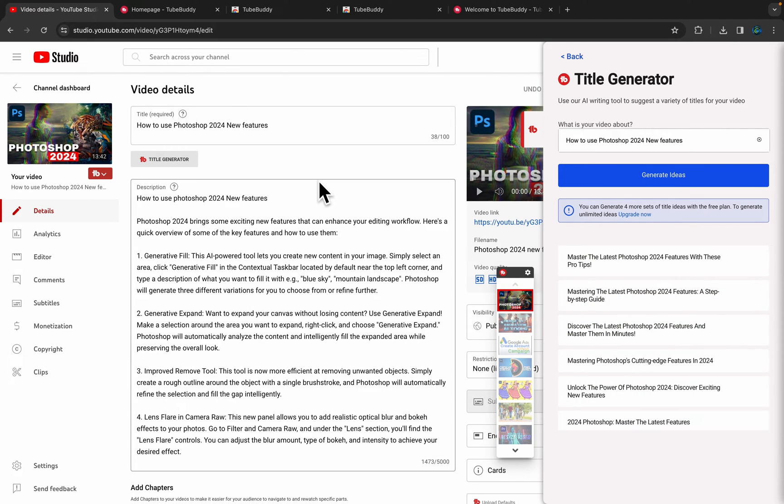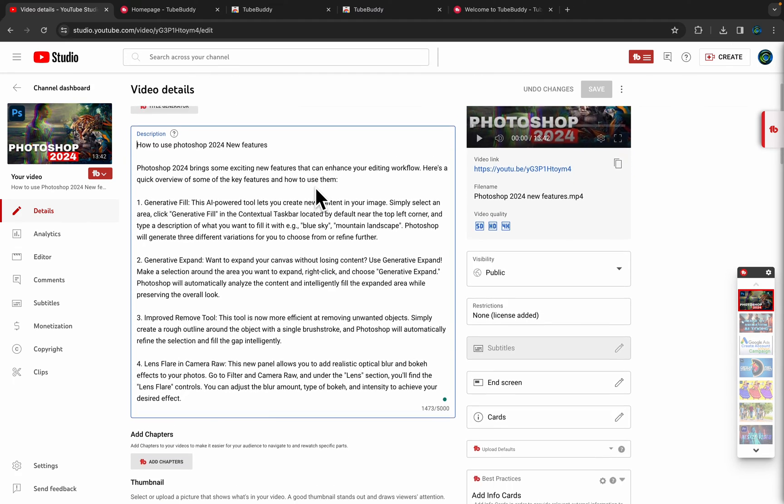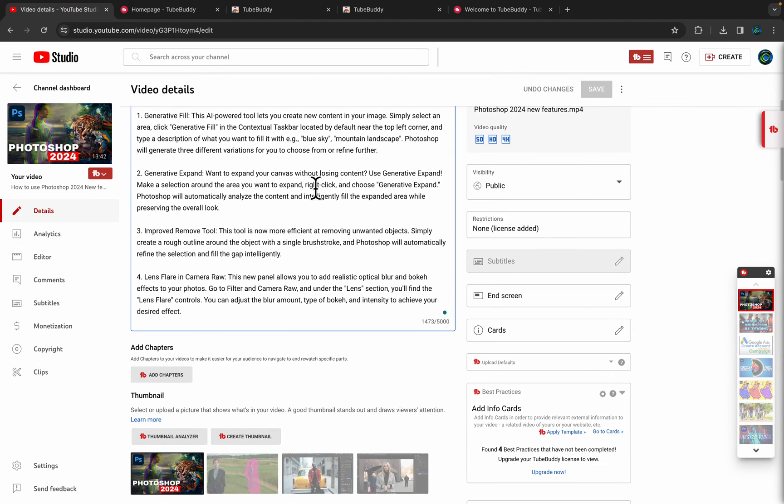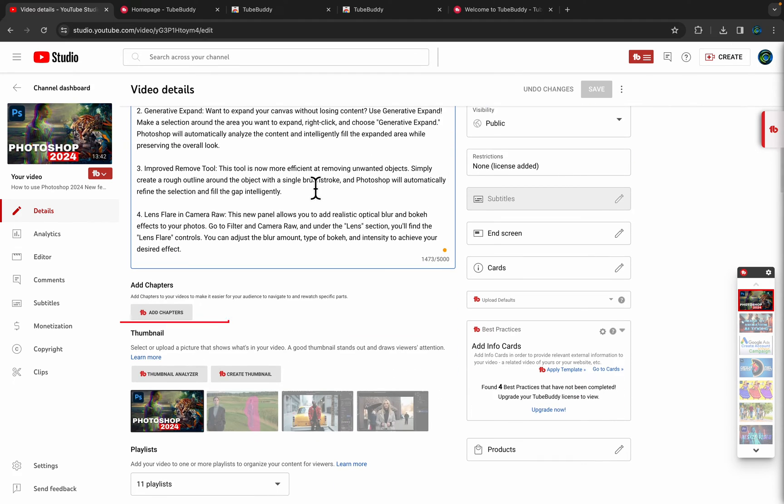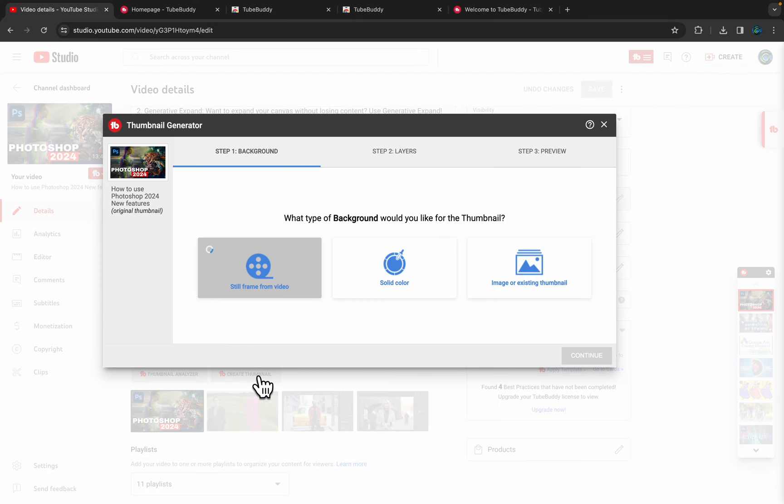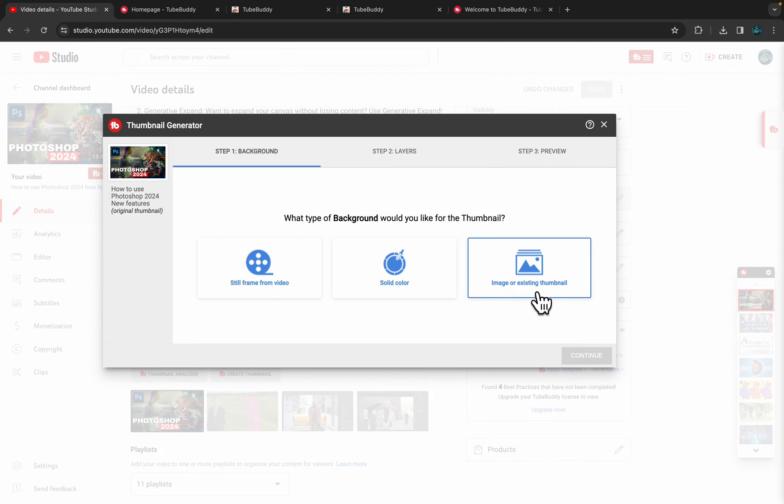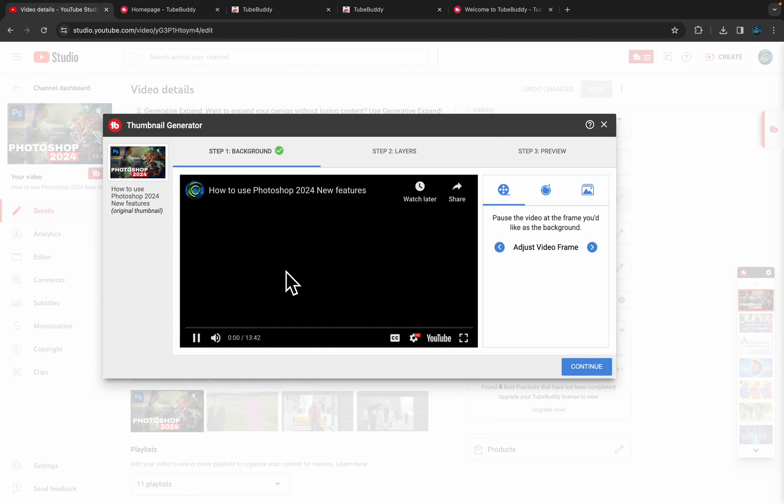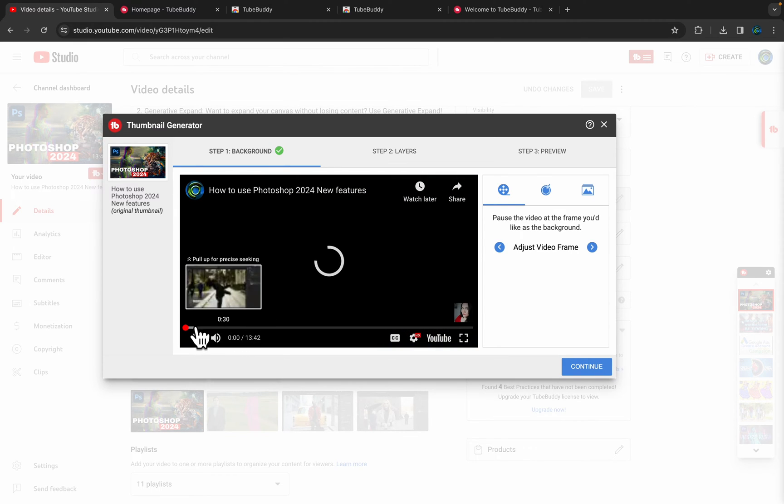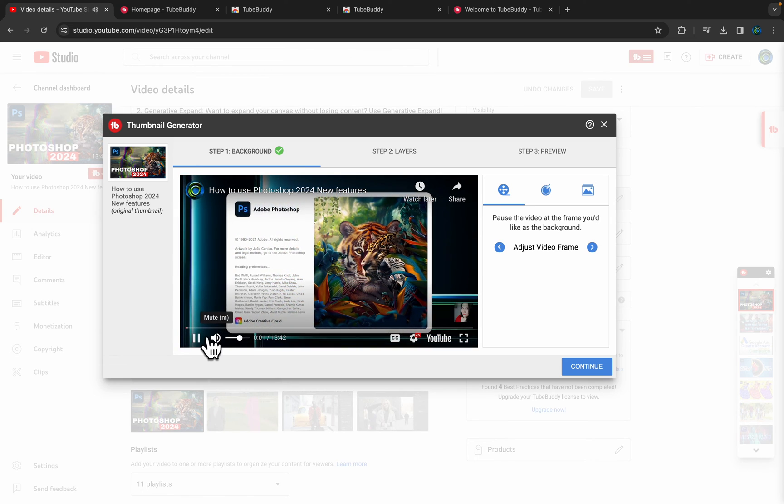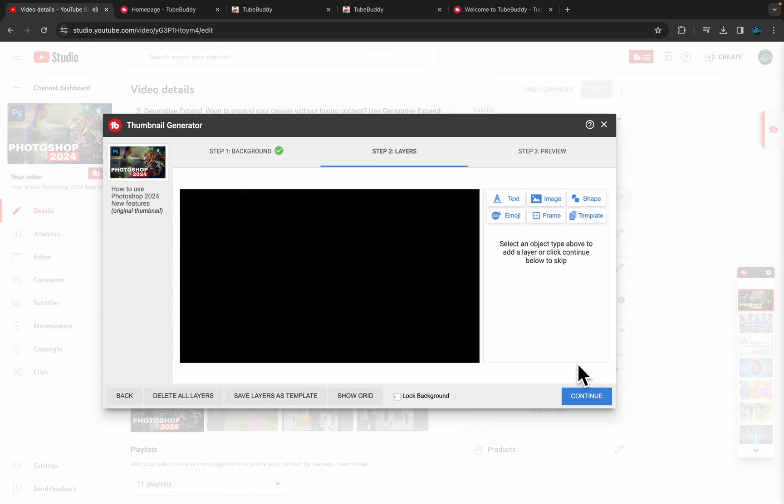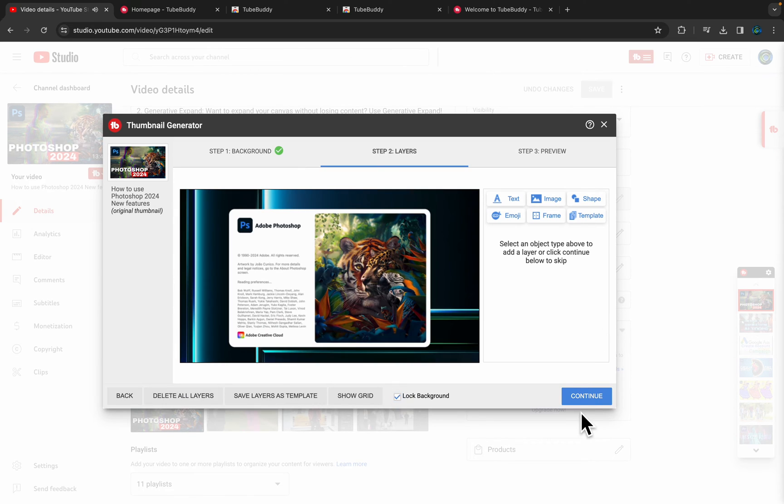And here you will see after installing this extension, it is very helpful. You can add chapters to your video and you can create a thumbnail. Thumbnail Analyzer—create your thumbnail, still frame from your video, solid color or image, existing thumbnail. You can select any of your thumbnails. Like this one, just click Continue.